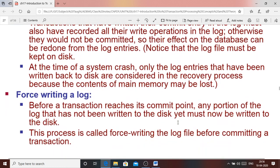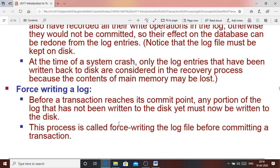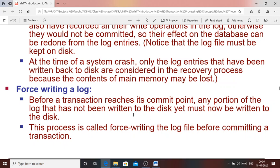Sometimes force writing of the log is also required. Before the transaction reaches the commit point, any portion of the log that has not been written to disk must now be written to disk. When we reach a commit point, if some operations are yet to be written, those operations must be completed first. Only then do we write the commit operation in the log file. This process is called force writing of a log. Without writing all the transaction operations to the log file, no commit operation can be written.